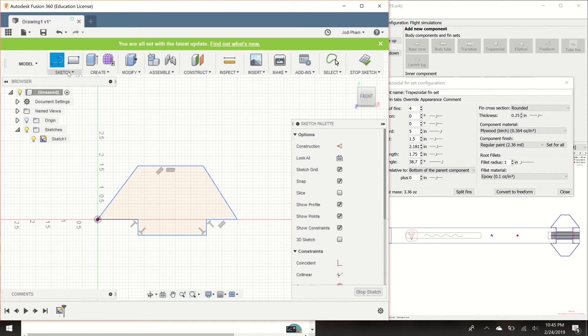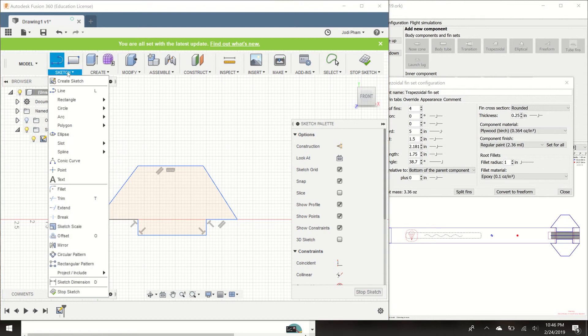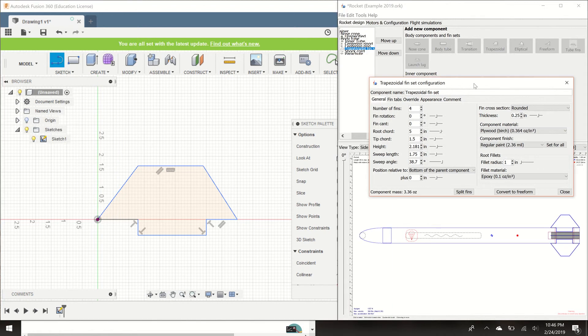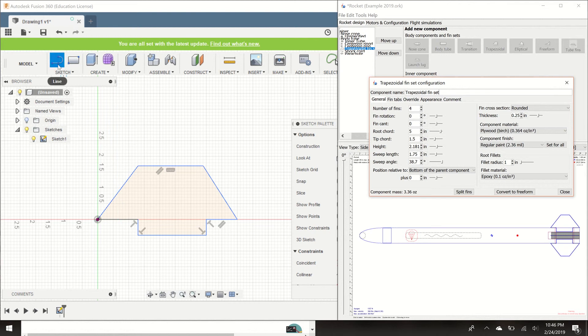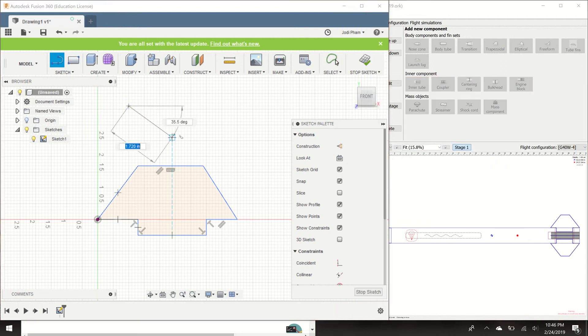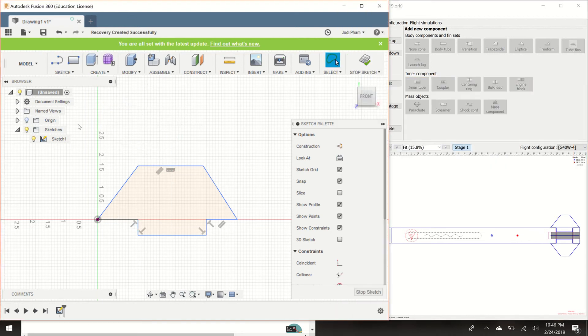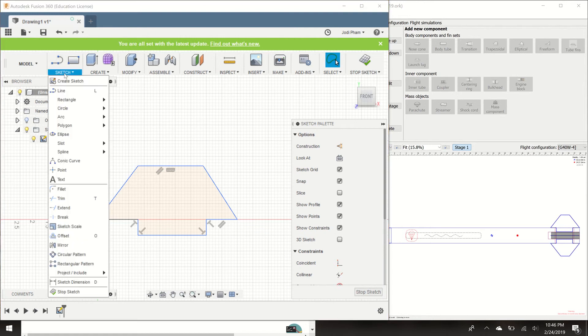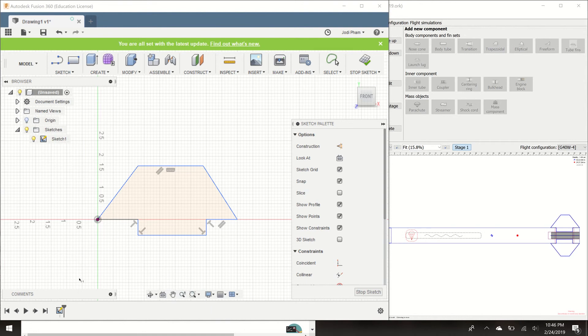So now let's dimension it so that we can get our fins perfectly for the flight. Right now this line is highlighted, this line tool. If you hit the escape button, it will escape out of this so you can select a new tool. Or you can just click here, go down the sketch dimension, and start dimensioning the fins.